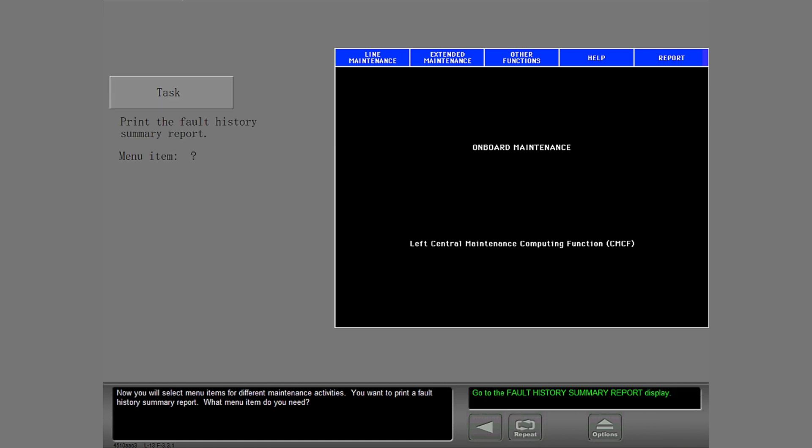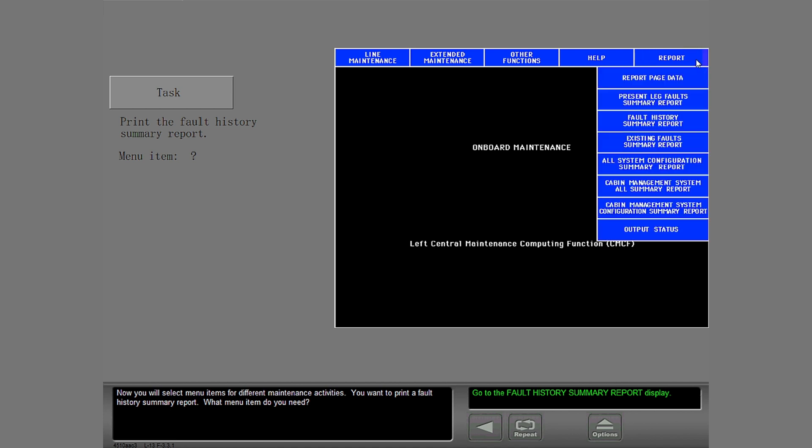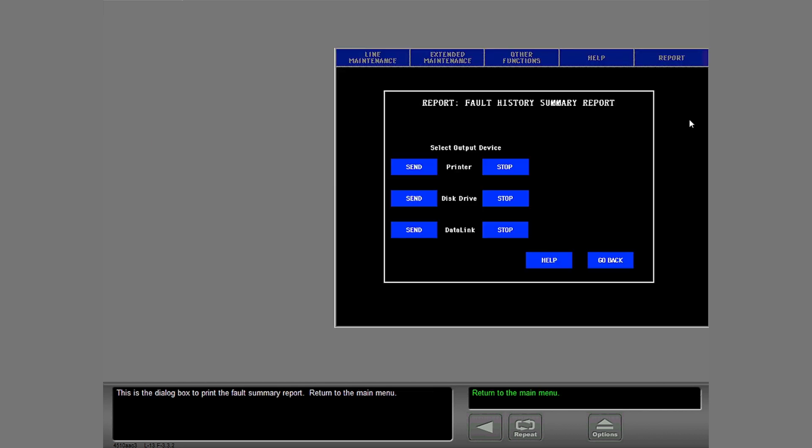Now you will select menu items for different maintenance activities. You want to print a fault history summary report. What menu item do you need? This is the dialog box to print the fault summary report. Return to the main menu.